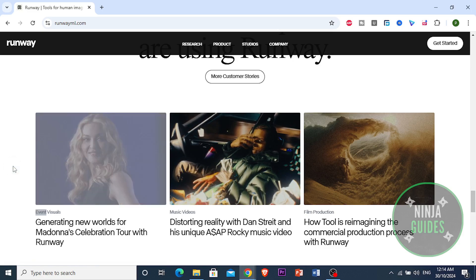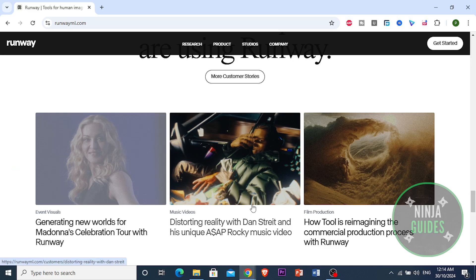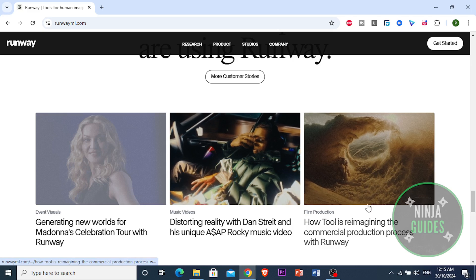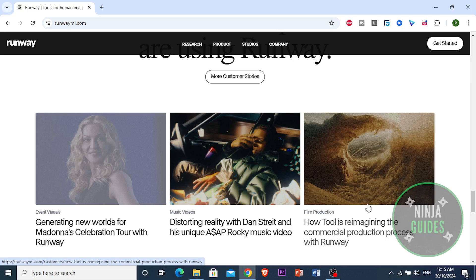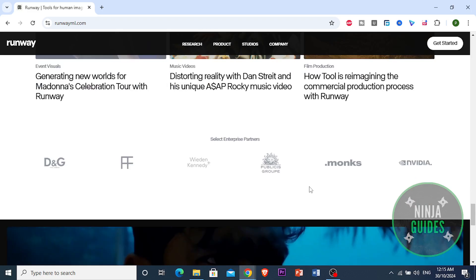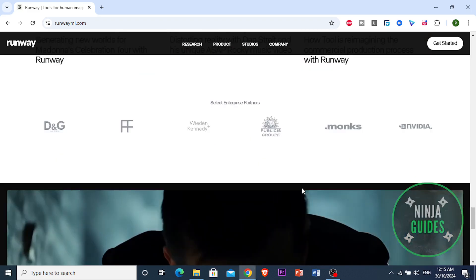Looking at the aspect of customization, Runway.ai includes Generative Visual Effects (GVFX) and custom AI model training. GVFX integrates AI effects into videos without the traditional VFX complexity, while custom AI training lets users apply a consistent style across projects by training on their own images — useful for brands or creators who want visual consistency in their content.